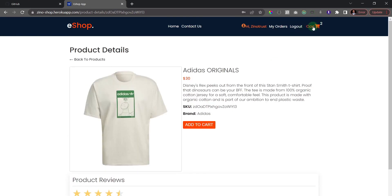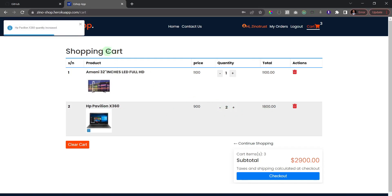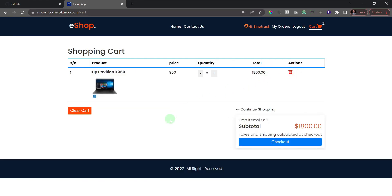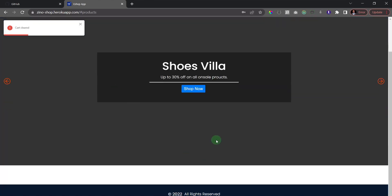Now let's head to the cart page. You can see the products we added. I can increase the quantity — clicking the plus icon on the laptop gives us two. There's always a notification confirming a successful action. We can also delete individual products, or if you've changed your mind entirely, click 'Clear Cart' to remove all products at once.